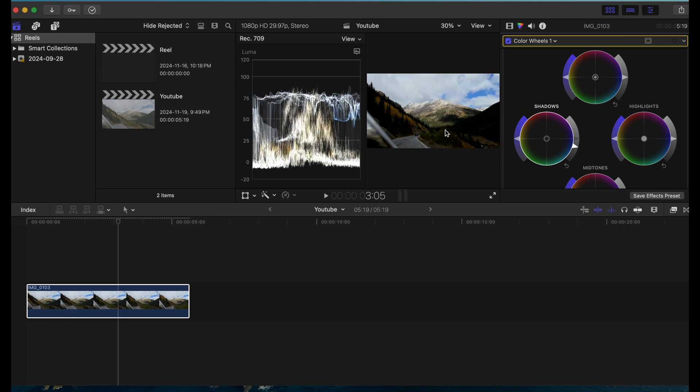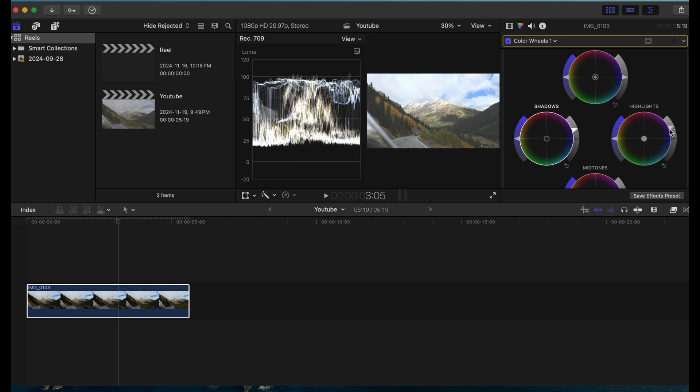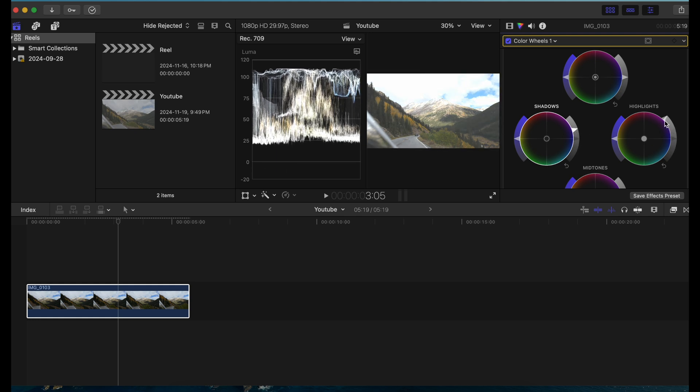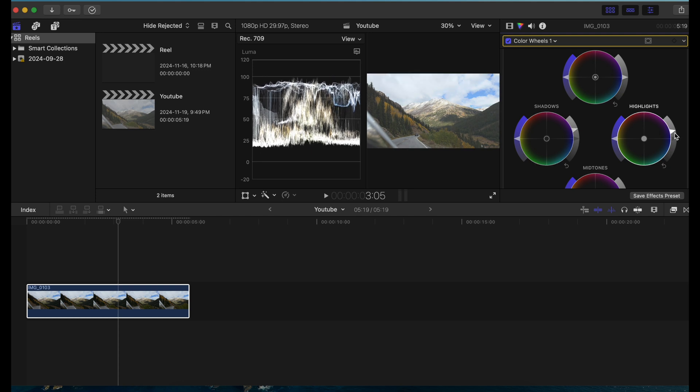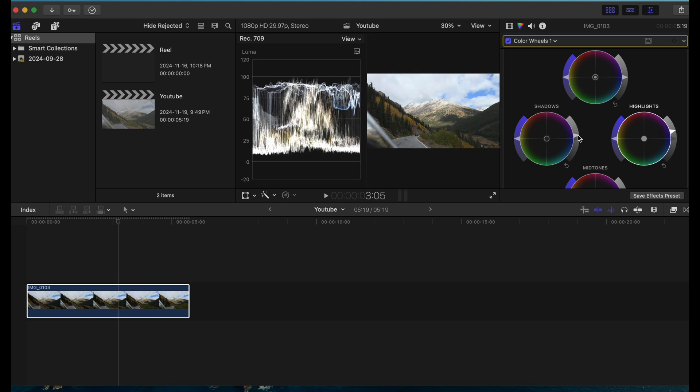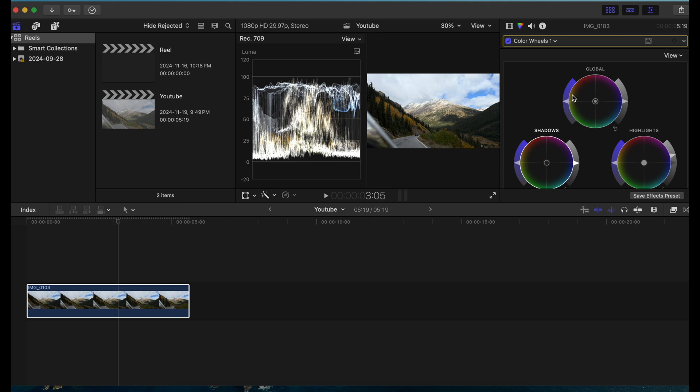If I pull the highlights up I'm losing a lot of detail in the highlights, so you want to make sure that you're in between this range. I'm just going to pull the shadows down, give it a nice little bit of contrast, and I think this is good.